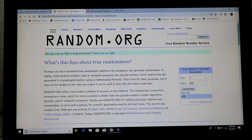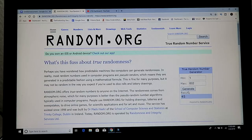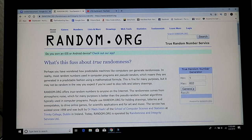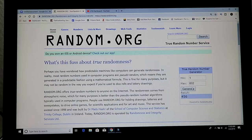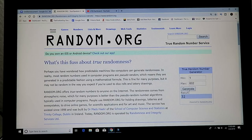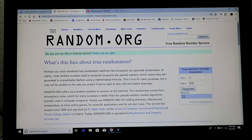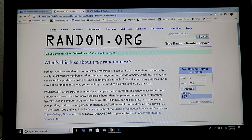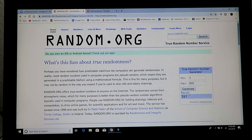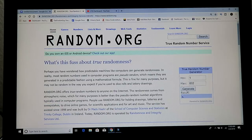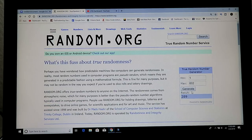Now we have shirts, six separate shirts. Number 45, 504, 56, 32, 59, 397, 289.